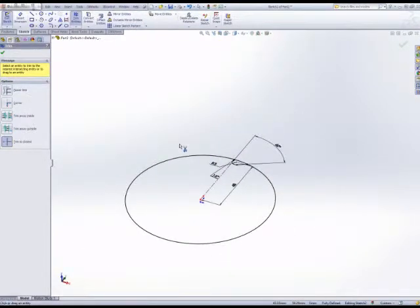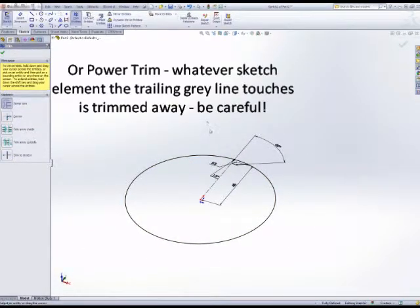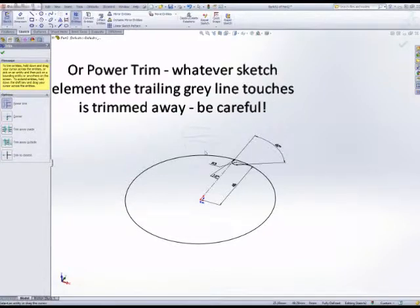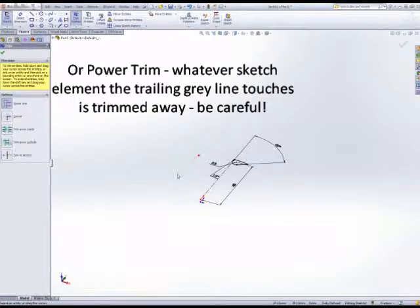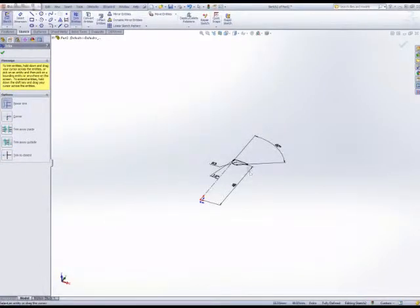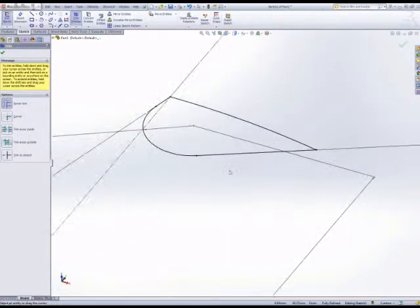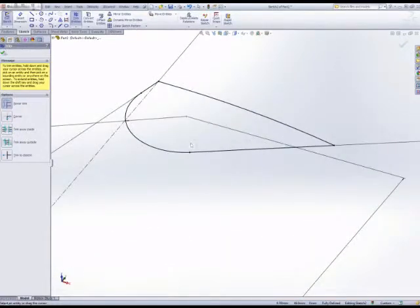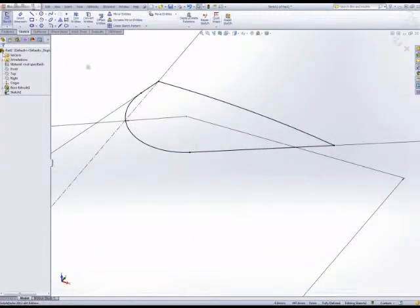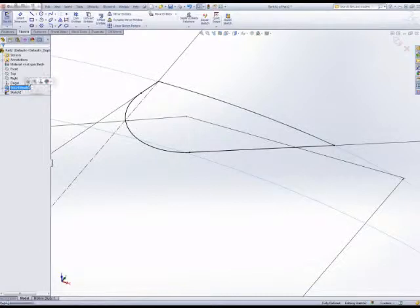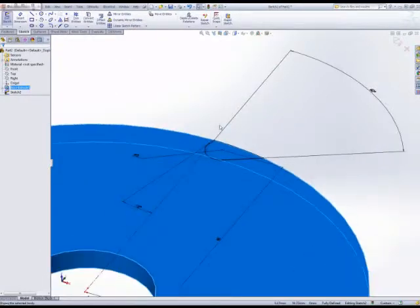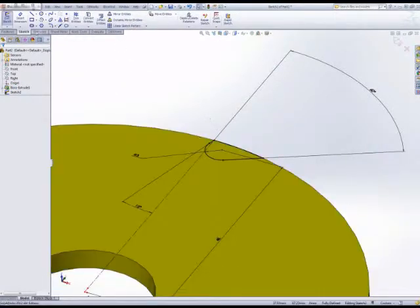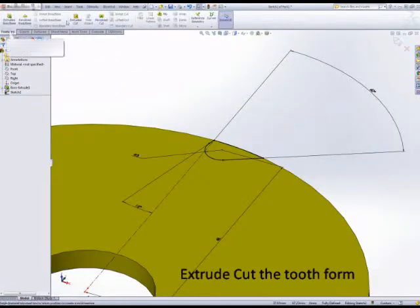Trim with power trim is great. You can do lots of trimming very quickly, but just be aware you will trim anything that the cursor crosses in the sketch.